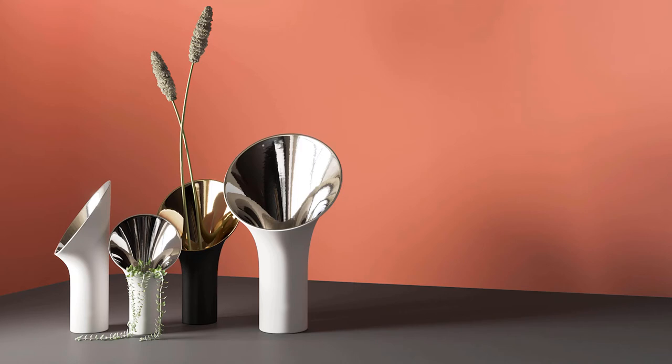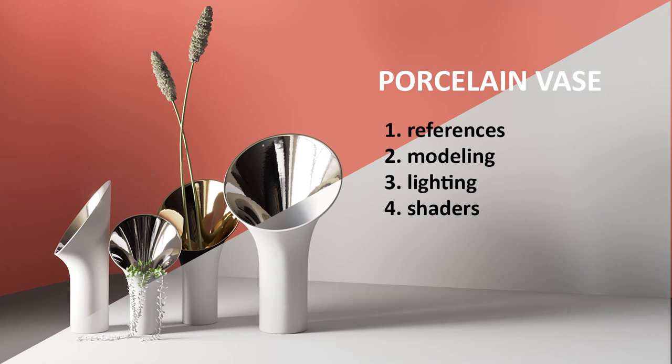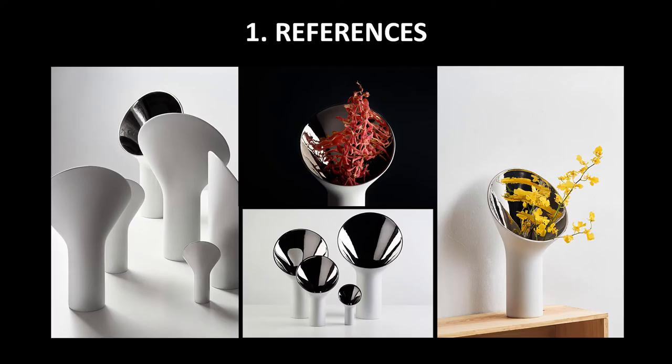In this video, we will look at the creation of the minimalist vase. First, we must find references. There are photos of vases on the official site of the manufacturer, and that's enough.